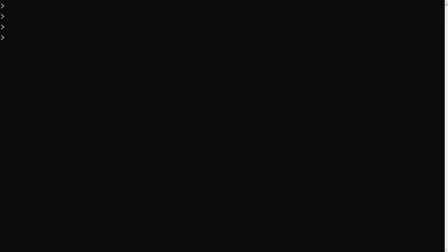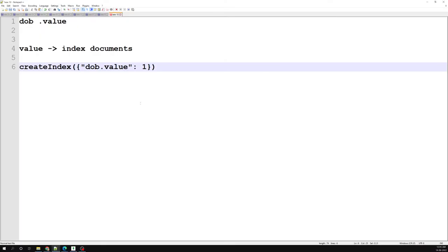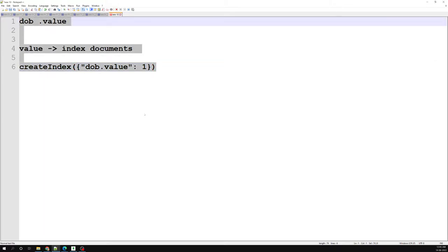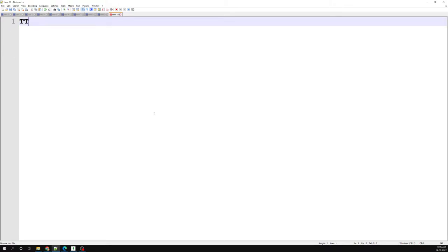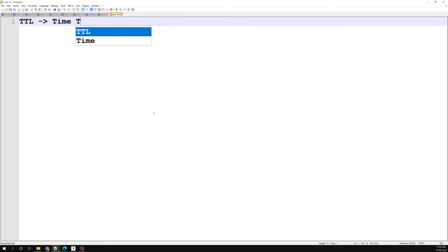Hi friends, this is Leila, welcome to my channel Leila WebDev. In this video we will learn about another type of index, which is TTL — the full form is Time To Live.